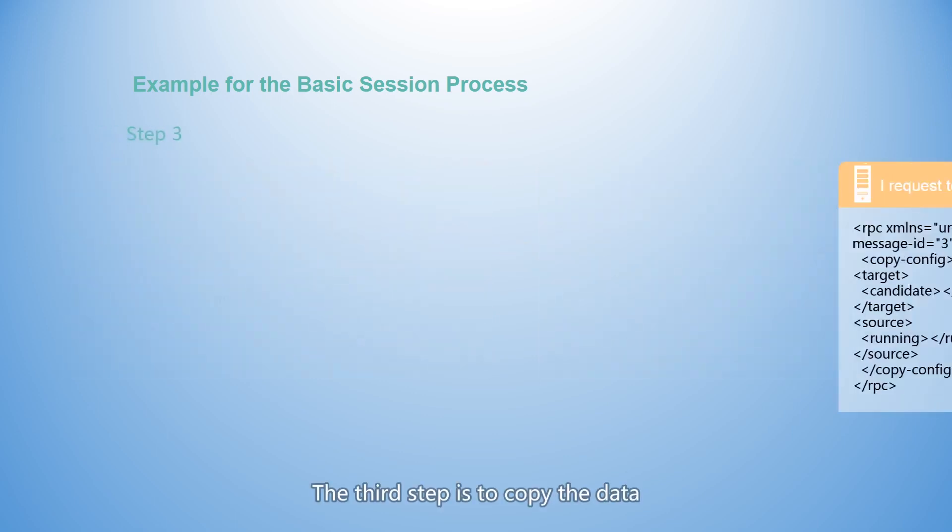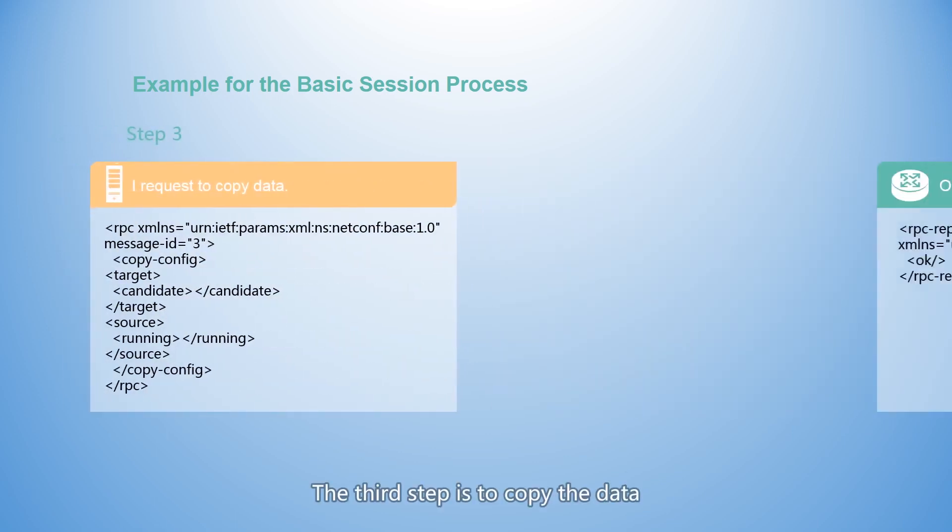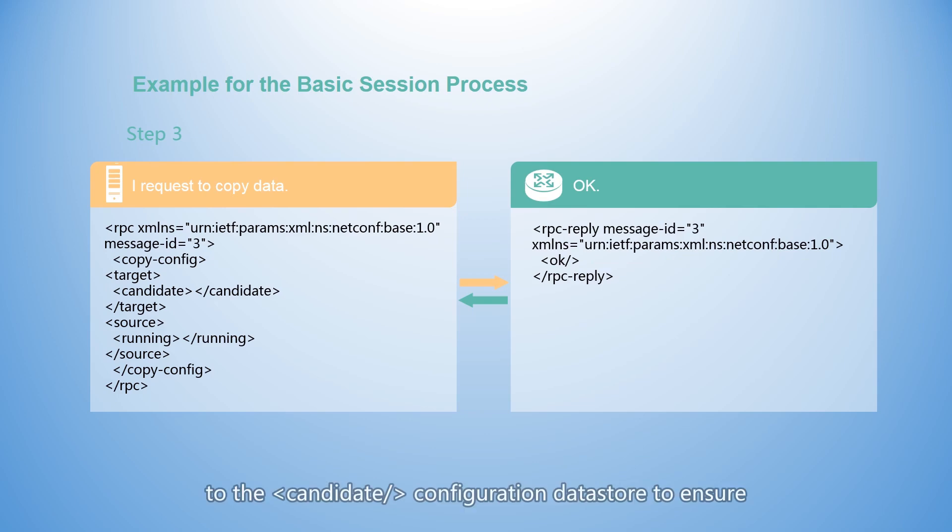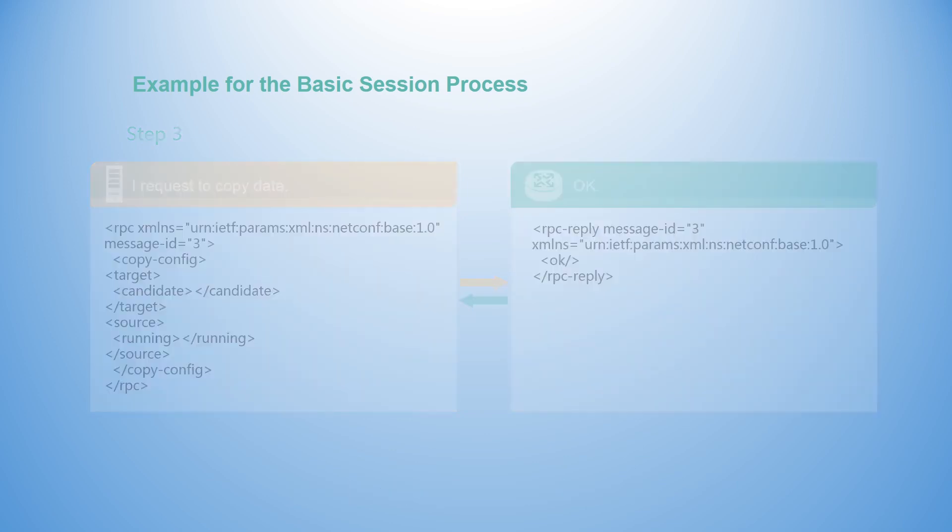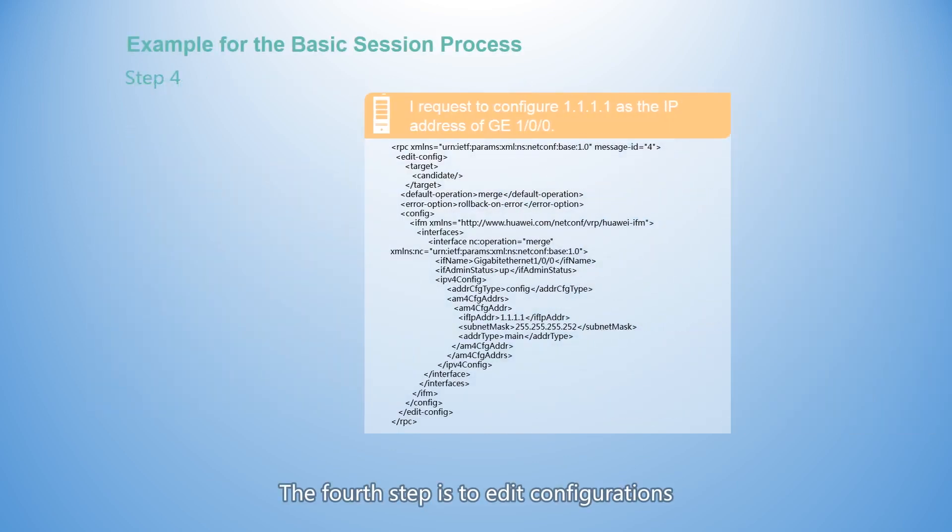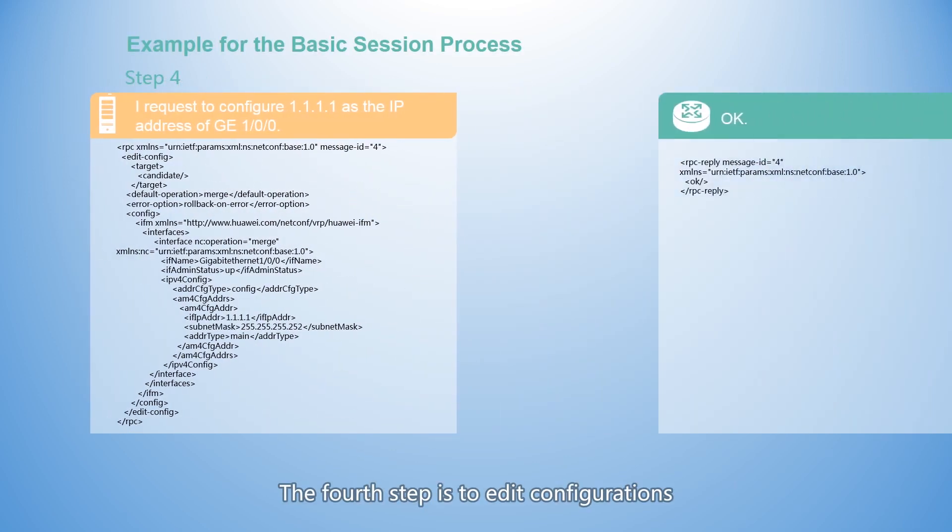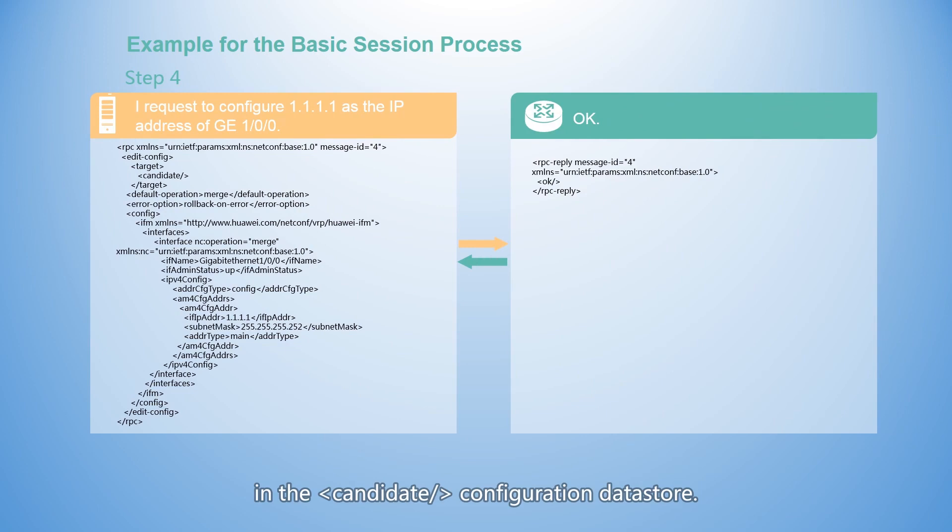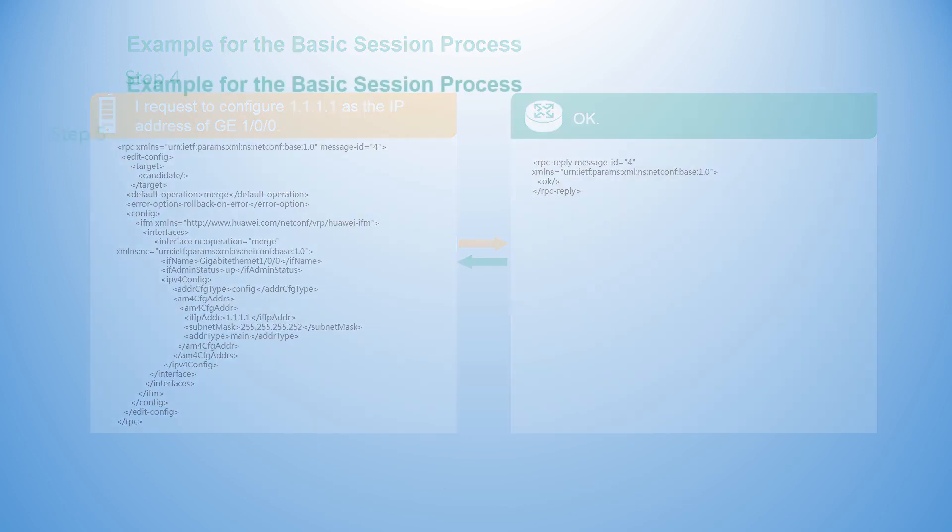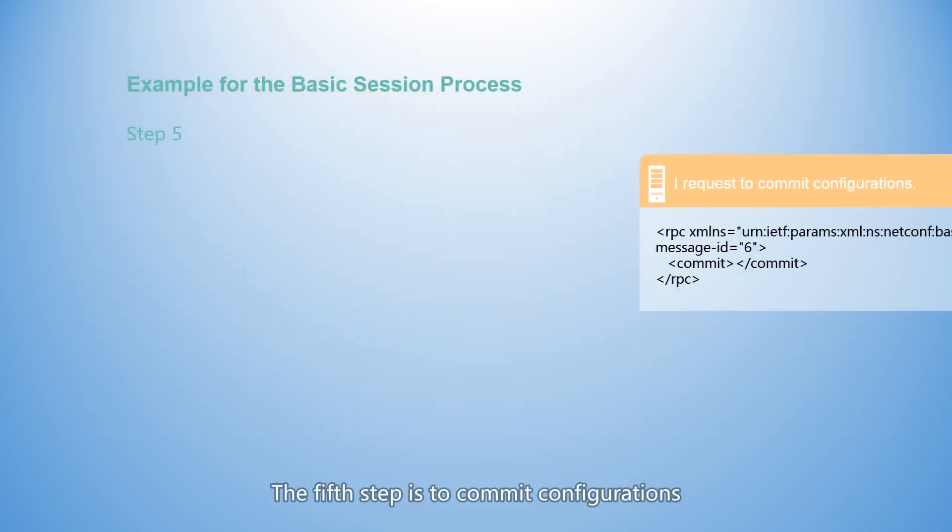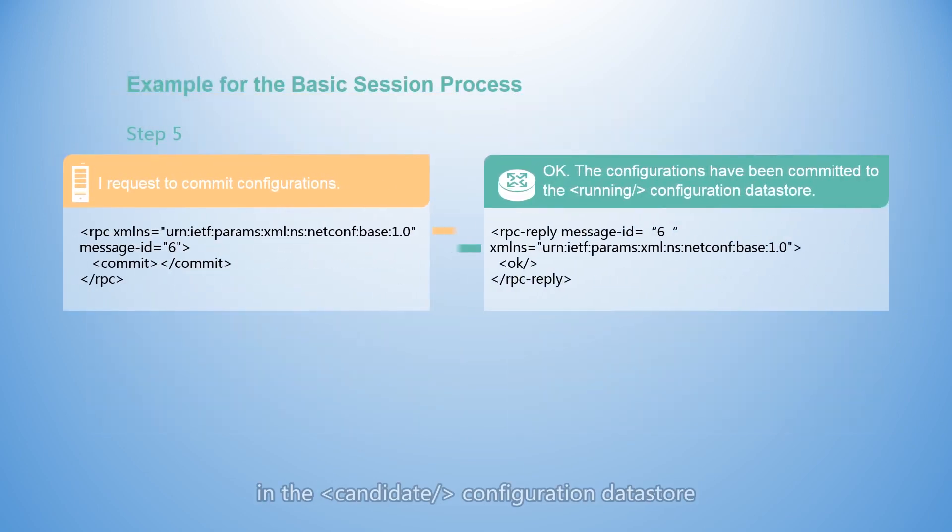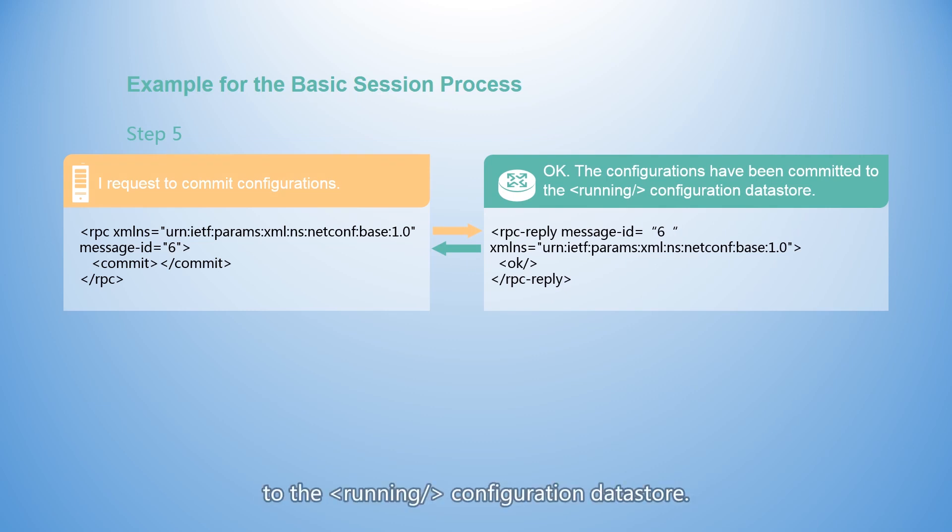The third step is to copy the data in the running configuration data store to the candidate configuration data store to ensure that the configurations are the latest. The fourth step is to edit configurations in the candidate configuration data store.